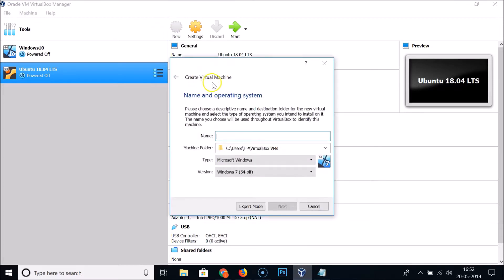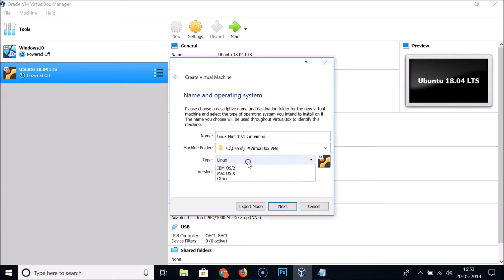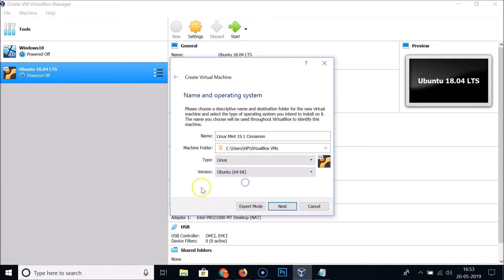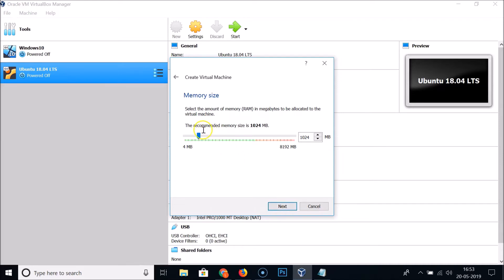In the Create Virtual Machine dialog, enter a name — I'm naming it 'Linux Mint 19.1 Cinnamon'. The type is Linux. Since Linux Mint isn't listed as a version, select Ubuntu 64-bit and click Next. The recommended memory size is 1024 MB. I'm giving it 3028 MB — you can adjust as needed — then click Next.